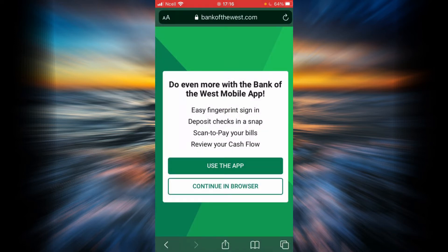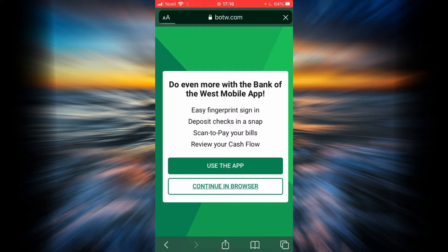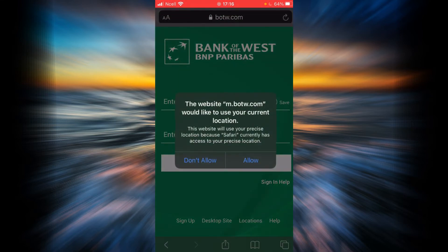Now if you want to use the Bank of the West website through your app, it is very easy. Go to your App Store or Play Store and download the Bank of the West application. After that you will be able to use it in your app, which is going to be a little bit easier. But in this example, I'm going to continue in the browser.